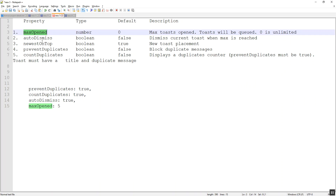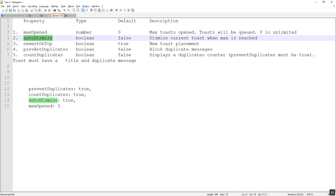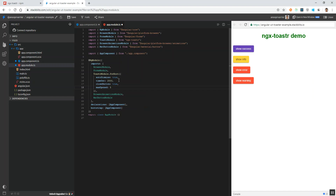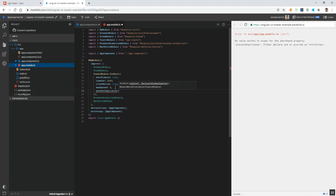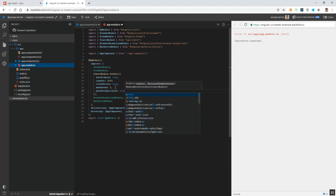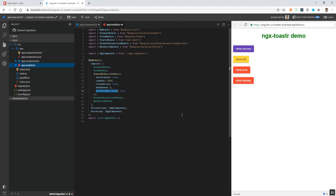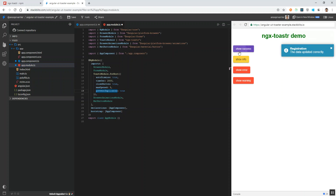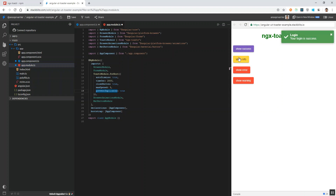Let's check the prevent duplicates property. By default it takes a boolean value and by default it will be false. I am currently overriding that and setting it to true. By doing so it will not show duplicate messages. I am clicking the success message twice but it's not rendering each time because we are preventing duplicates. If the title and message are the same, they are duplicates and will be shown only once.